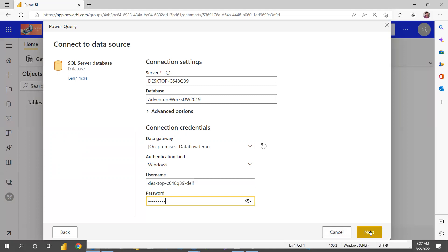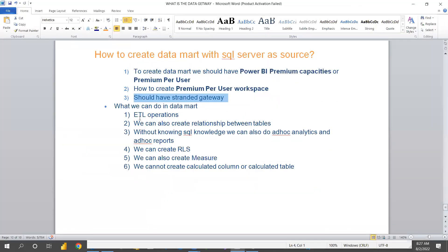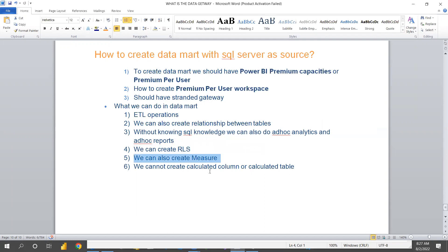Click Next and it will connect to your database, then you can choose only the required tables. We can then apply ETL operations. We can do the ETL operations and also create relationships between tables without knowing SQL. We can also create ad hoc analysis, ad hoc reports, and create RLS. We can also create measures, but we cannot create a calculated column or calculated table.